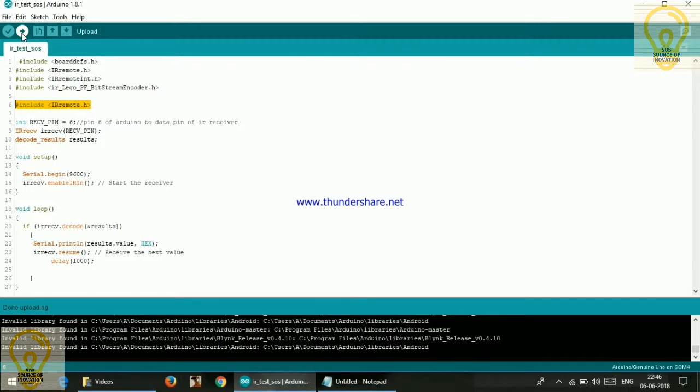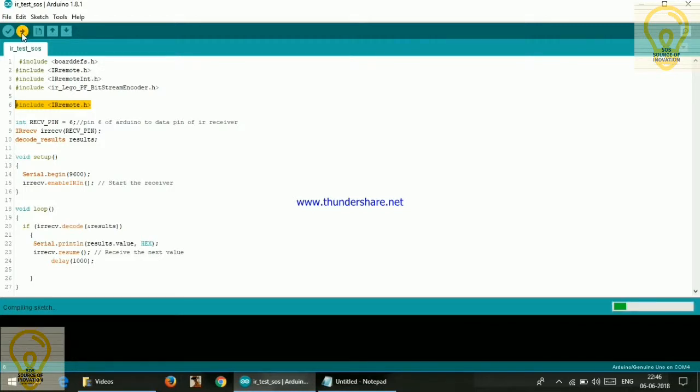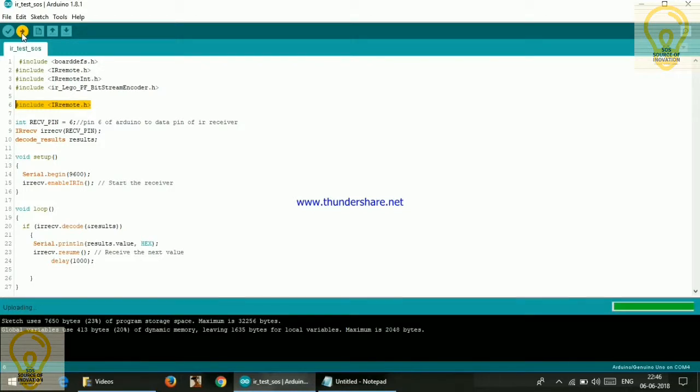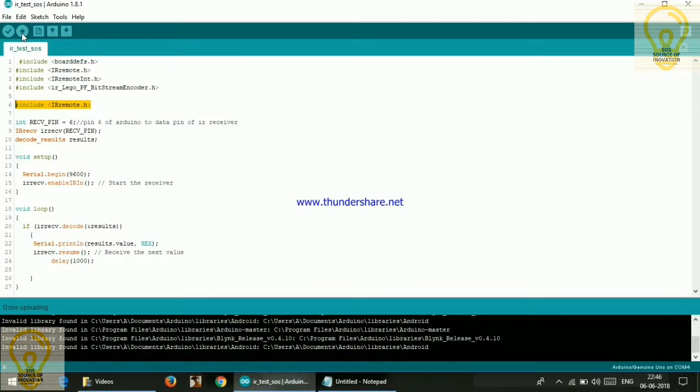And then hit on upload. So it is successfully uploaded.